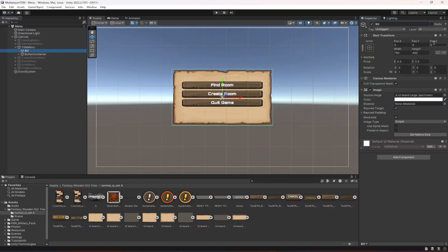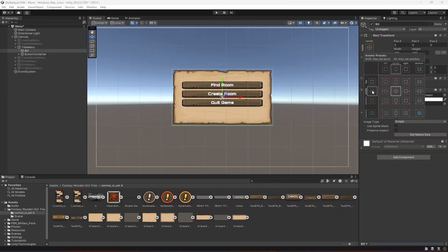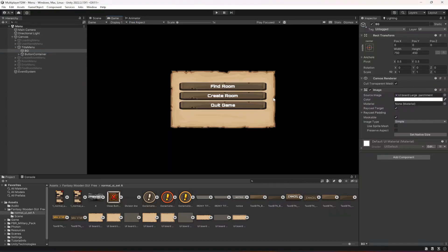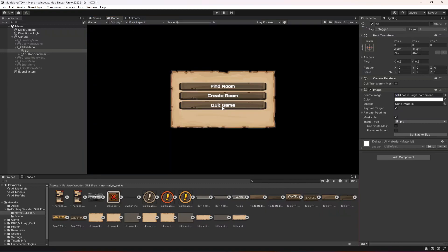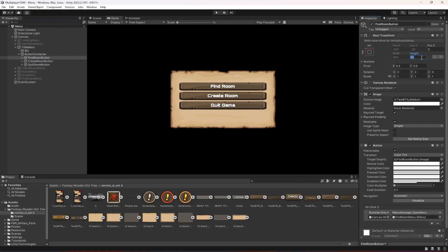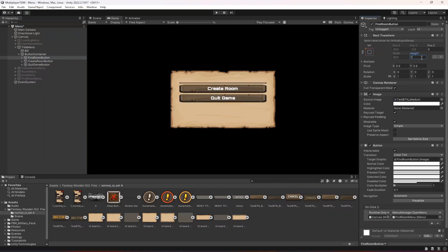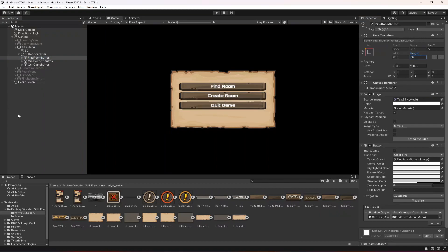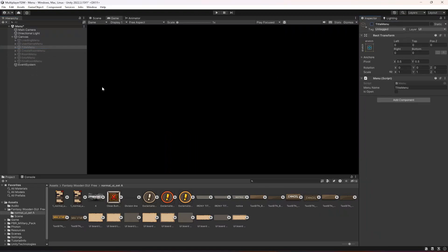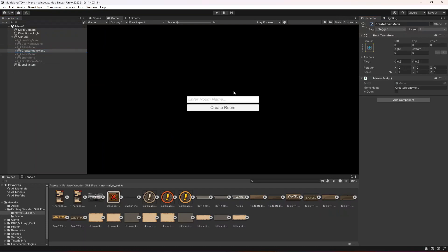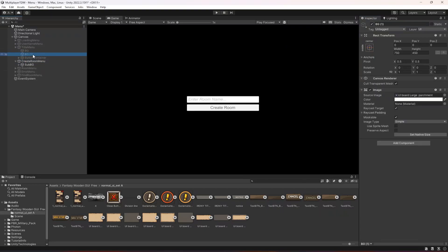Make sure they are in the middle center. You can increase the size of the buttons — increase the height to, for example, 70 if you want — but I'm going to leave this as 60. Now let's open up the create room menu and duplicate the background there.